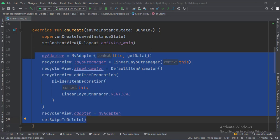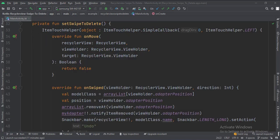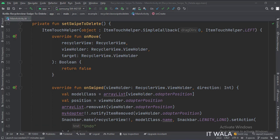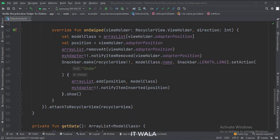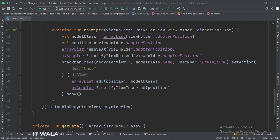At last, we call the setSwipeToDelete function. This is the setSwipeToDelete function where we implement the functionality to delete an element from the RecyclerView when it is swiped left. Also, when the element is deleted, we show a snackbar with an undo button. If the undo button is clicked, we restore the deleted element.